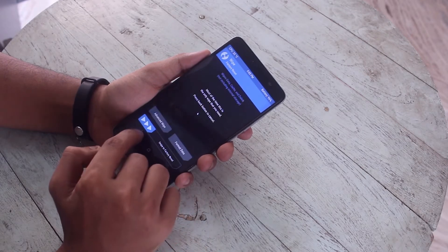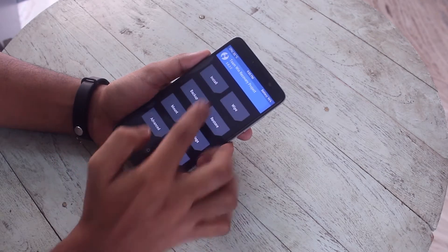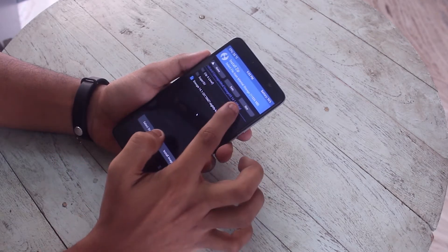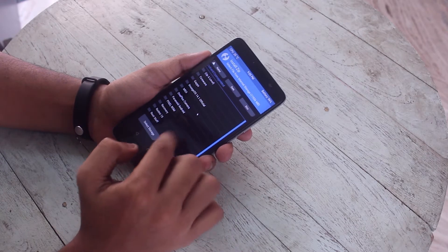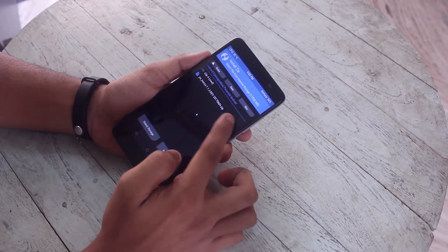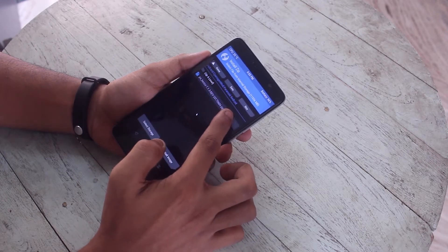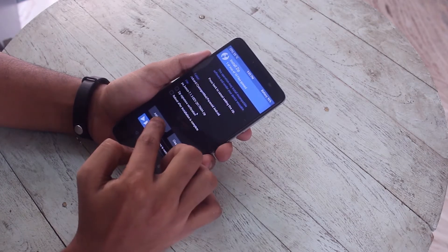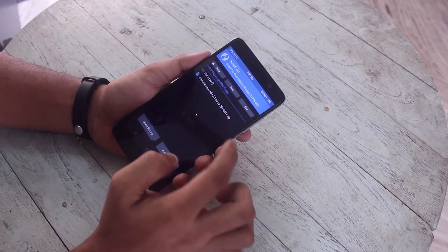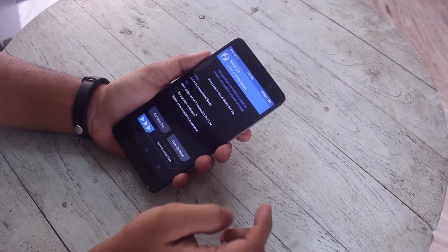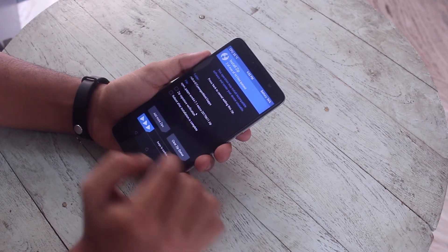Once done, go back, go back, go to Install, and locate the ROM and the GApps file. Then swipe to confirm flash.